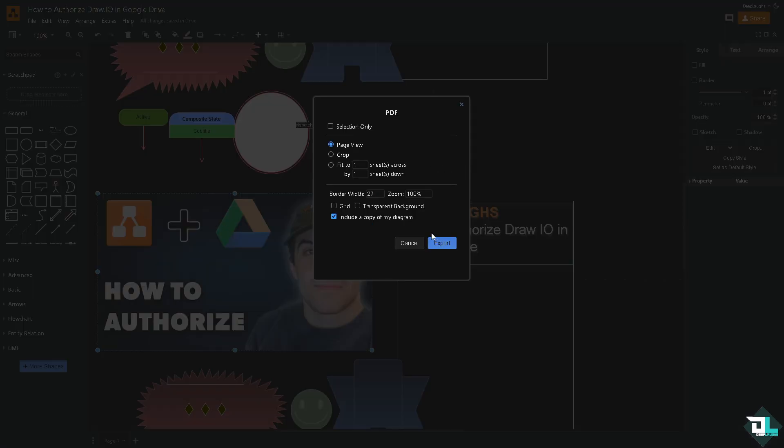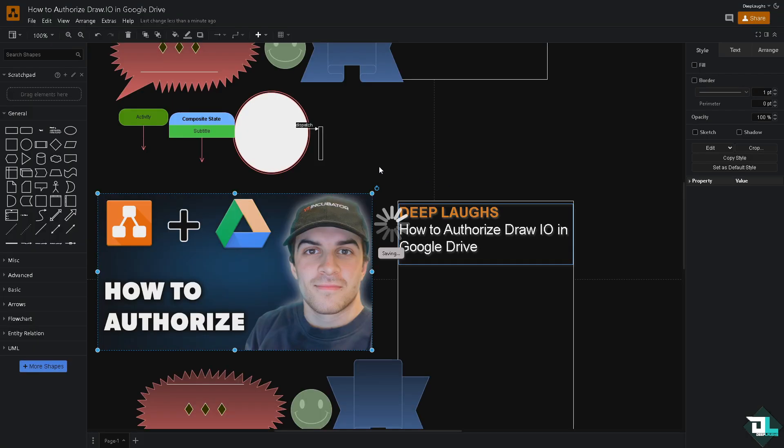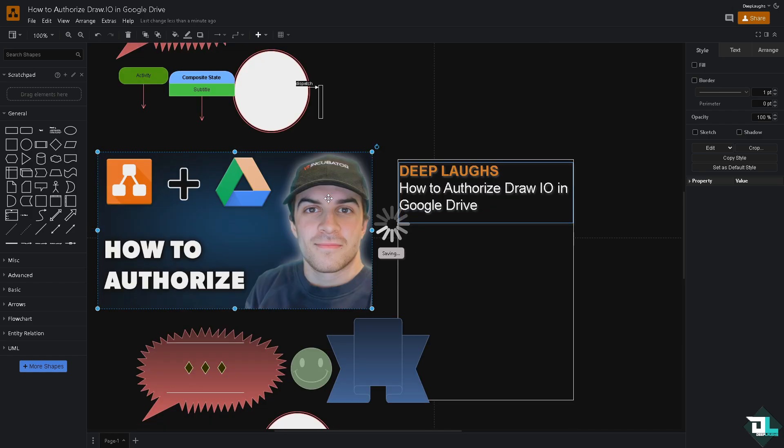Click the Export button. You have all the settings you can edit if you want. Click Export, and you can now save it to Google Drive because you've authorized it. Click Save, and it will be saved to your cloud storage.